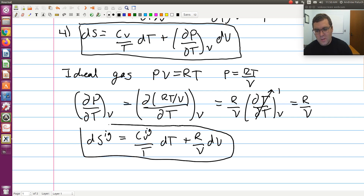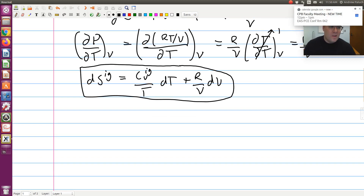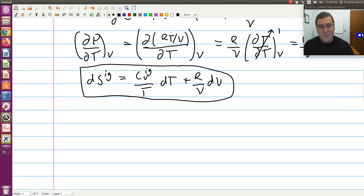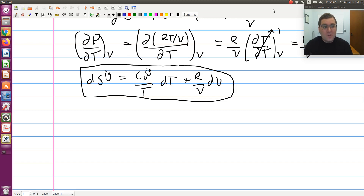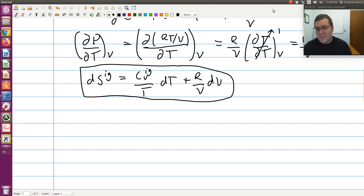As compared to internal energy, we see that the entropy of an ideal gas is a function of both temperature and volume. Just as when we worked with entropy using independent variables temperature and pressure — where entropy was a function of T and P but enthalpy was only a function of T — here, using T and V as independent variables, U is only a function of T, but S is a function of both T and V.